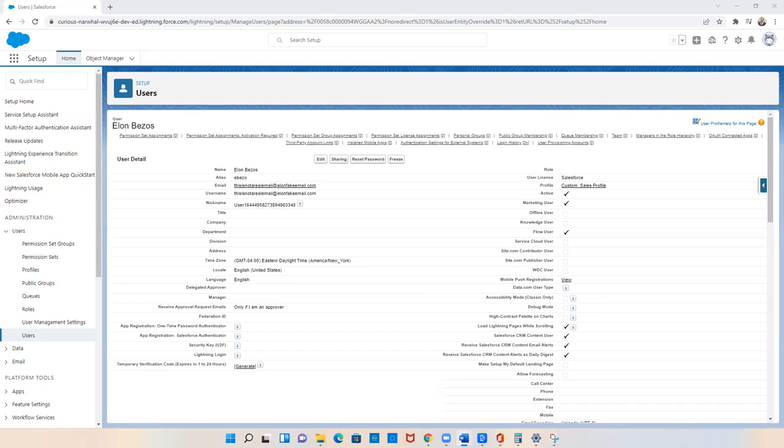To demonstrate how to enable this feature, I currently have a user up in Salesforce. As you can see, there's no button that allows me to log in as this user.